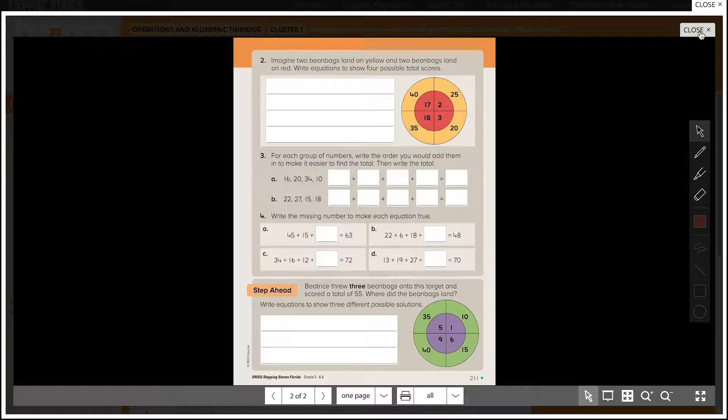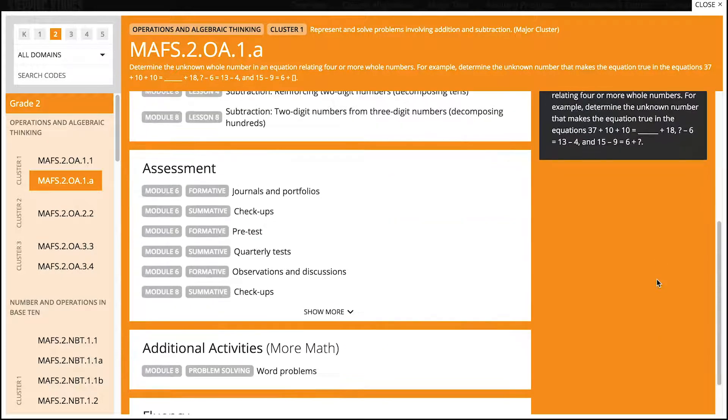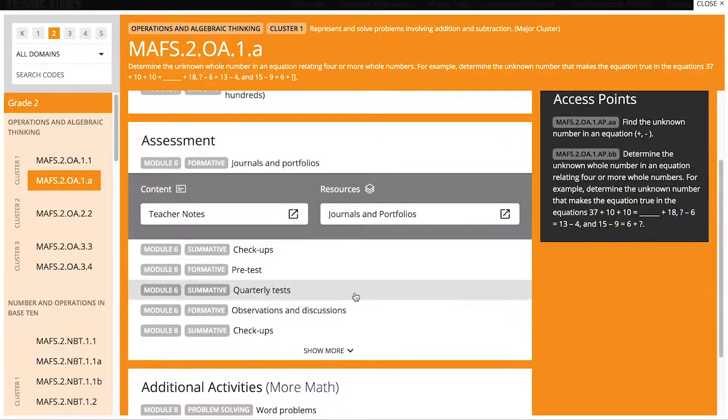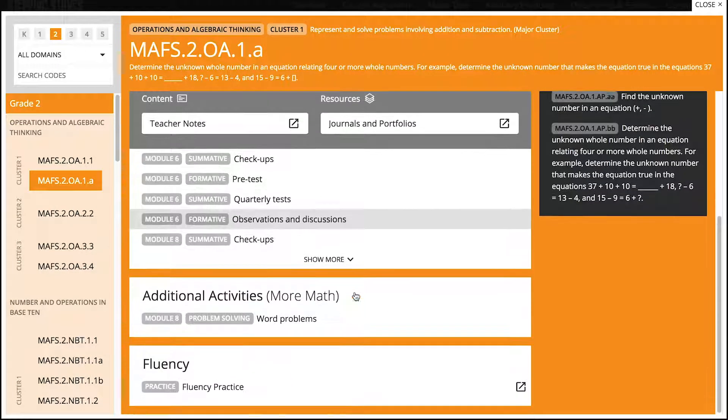This same navigation is identical for the other categories: Assessment, additional activities, and fluency practice.